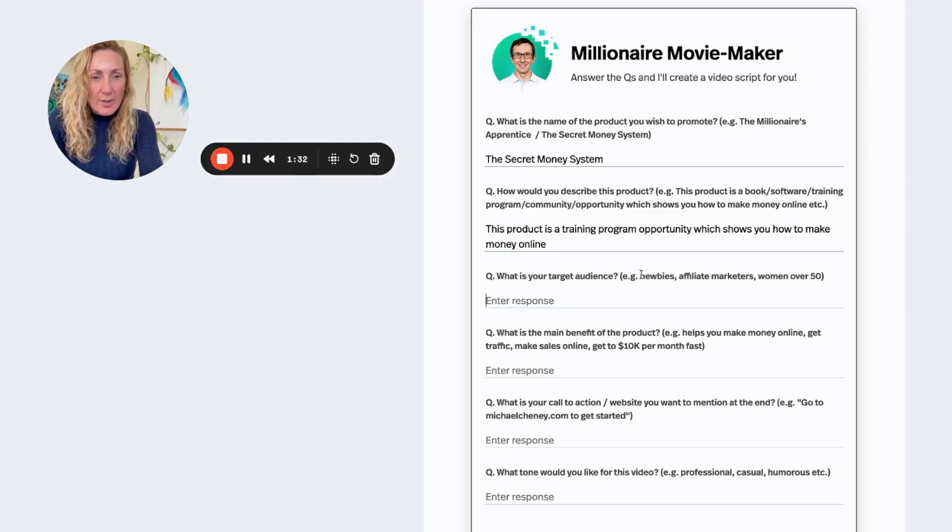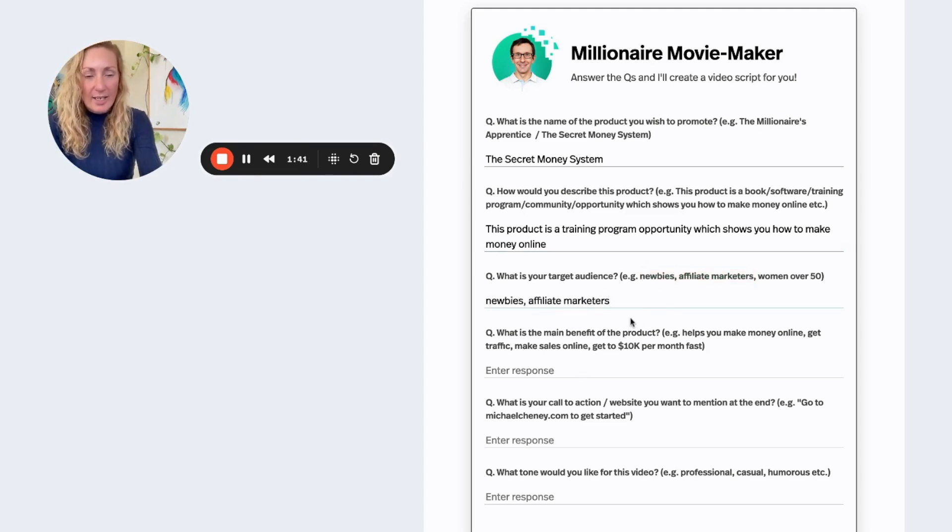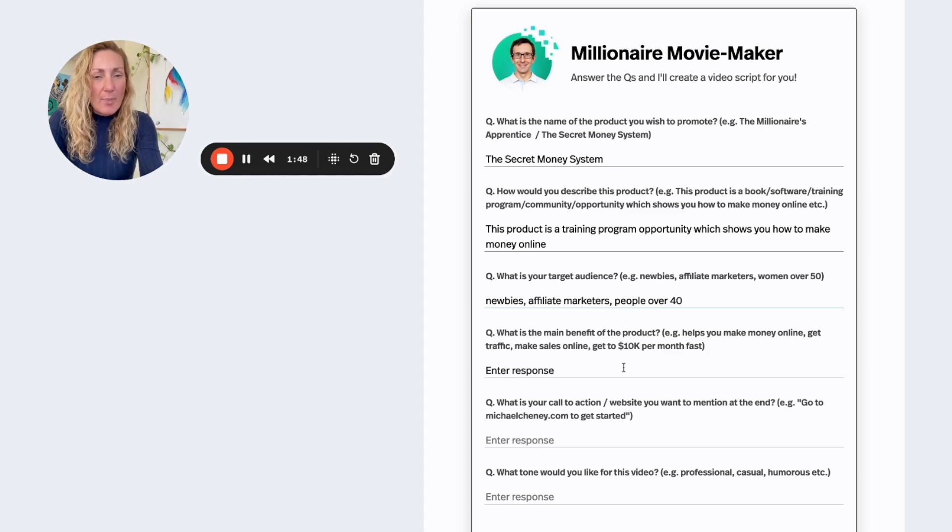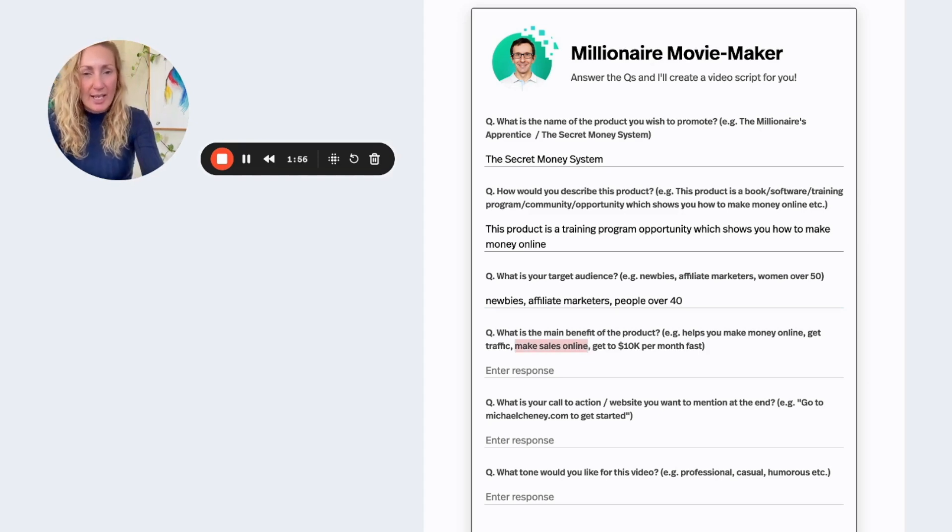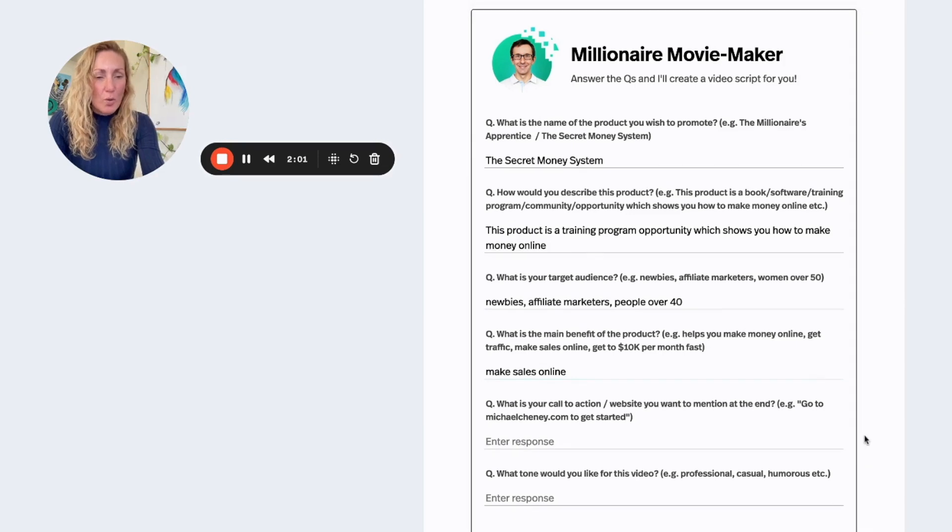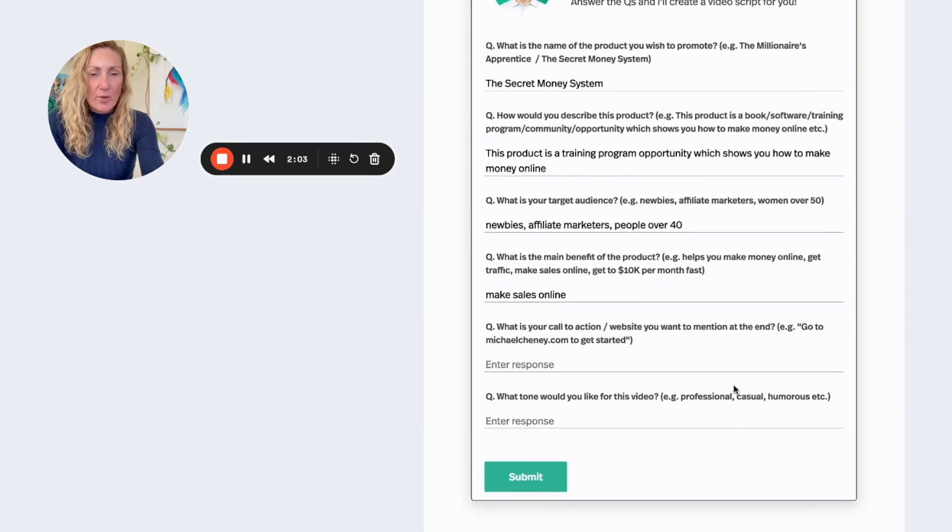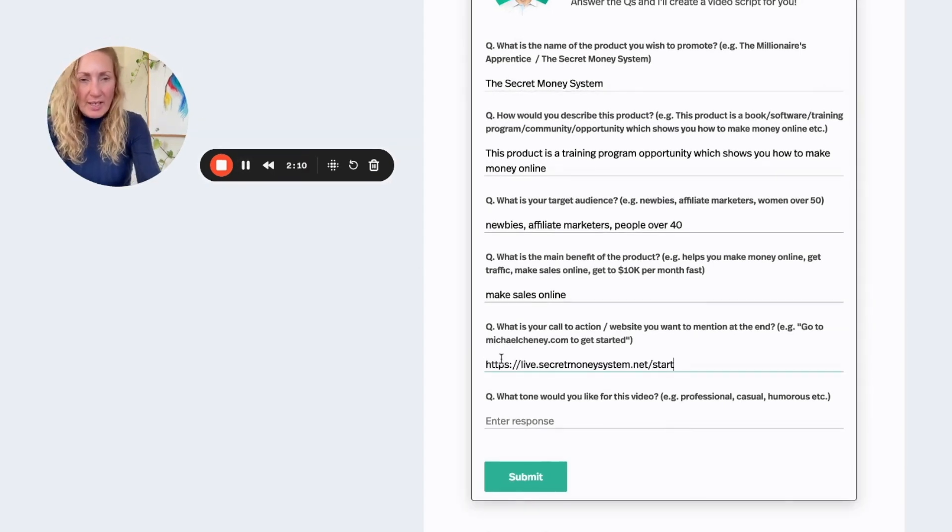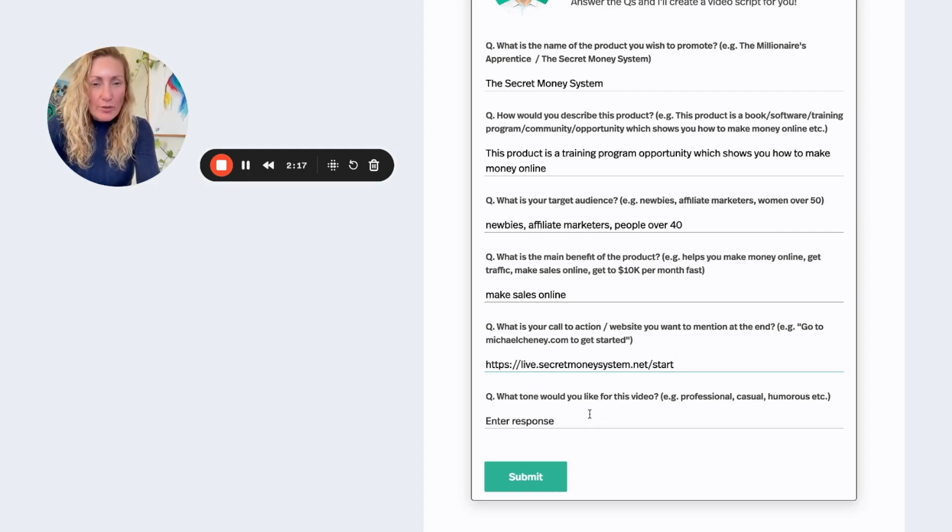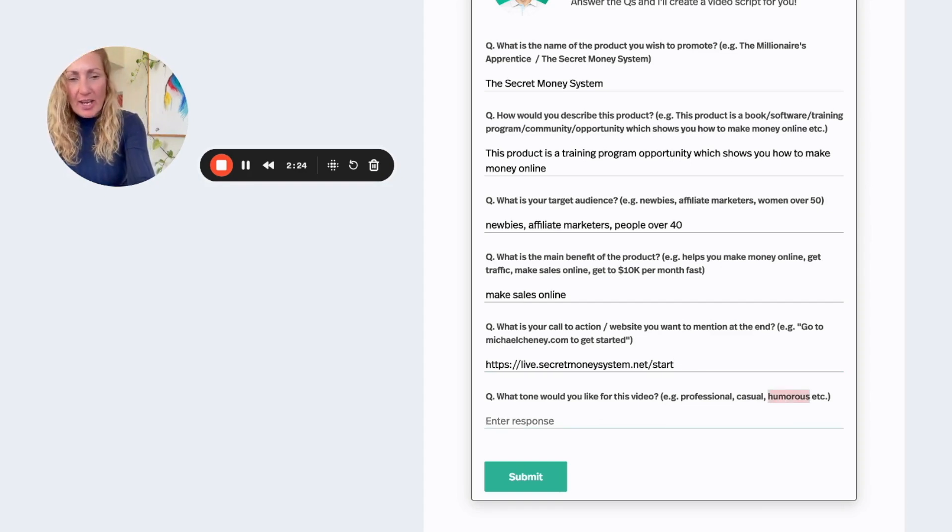What is your target audience? Basically newbies, affiliate marketers, I'm just going to put that, and people over 40. What is the main benefit of the product? Helps you make money online, gets traffic, makes sales online. I'm going to say it makes sales online. Secret Money System, what is your call to action? So for this I would do thesecretmoneysystem.com and I'm just going to put that here. Of course you will have your URL here with your affiliate link. What tone would you like this video in? Professional, casual, humorous. I'm going to go with humorous. I like a bit of casual.